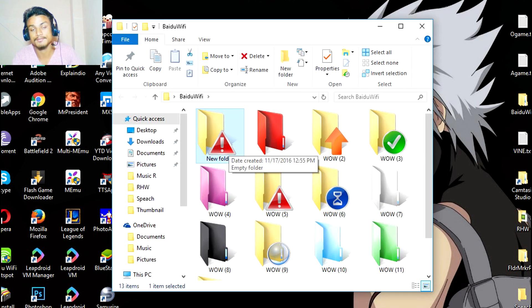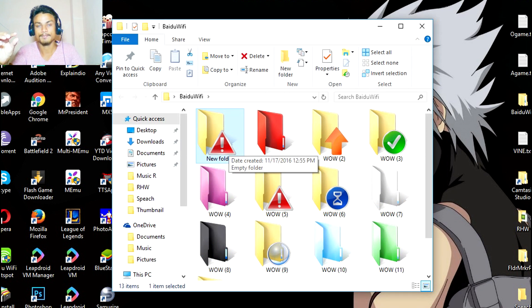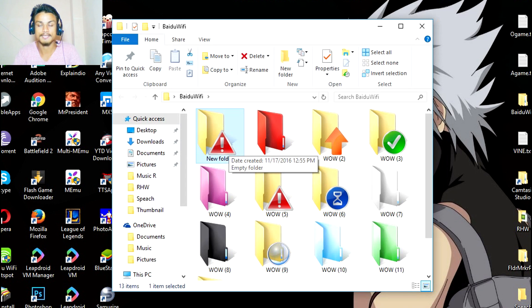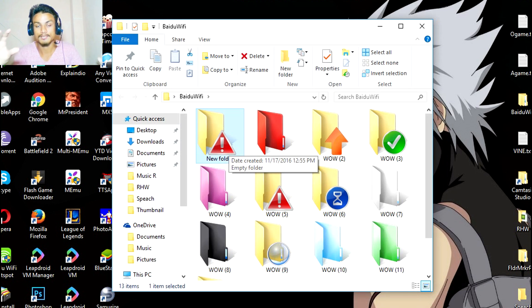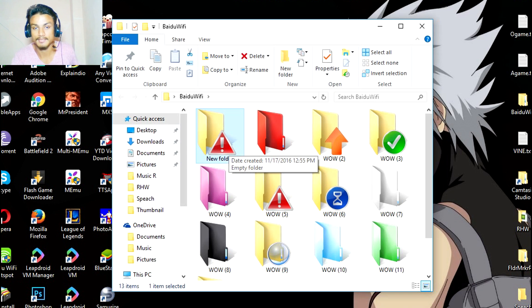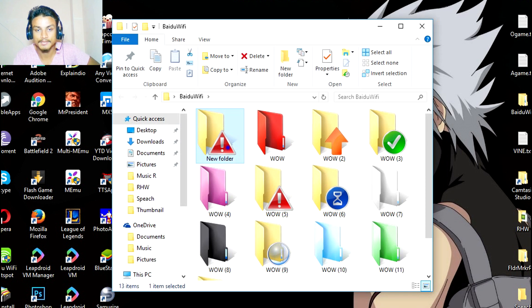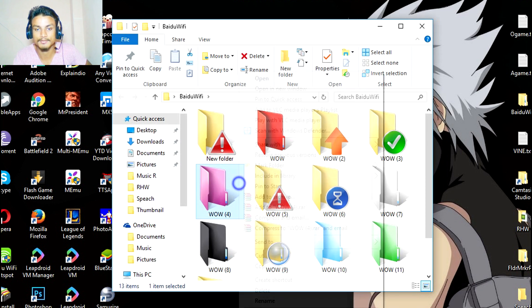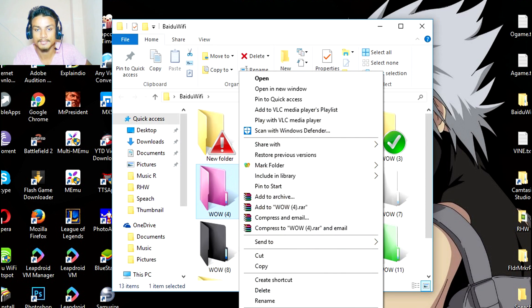This is very useful when you organize your folders, like office work or whatever you do. You can organize them with this. You can also, let me make one more new folder.